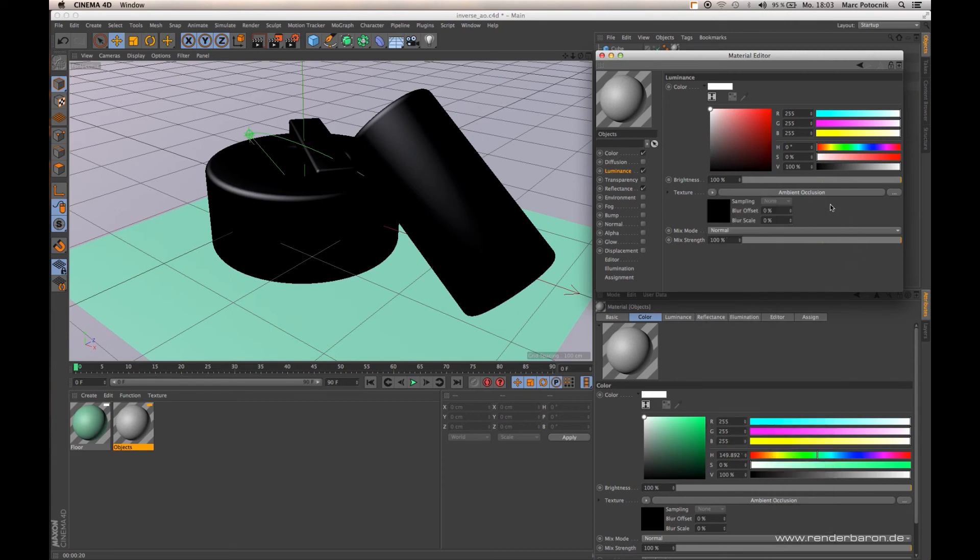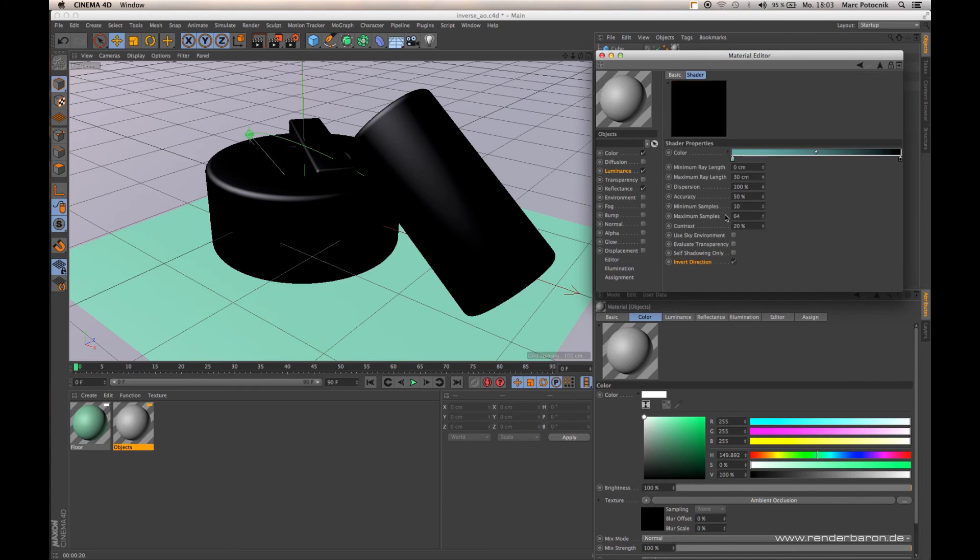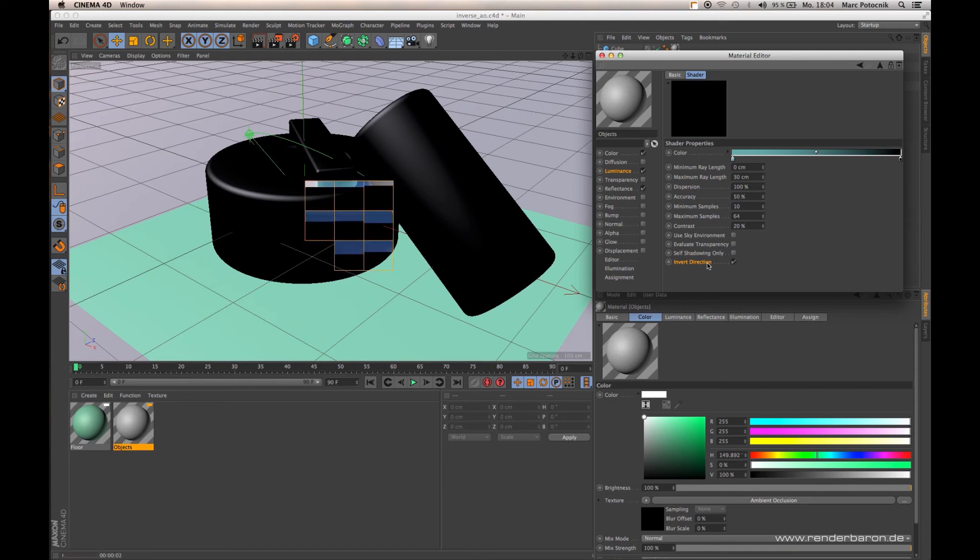I only defined a color, a random color more or less. I inverted my gradient here and I activated Invert Direction. Let's see how this behaves while rendering.